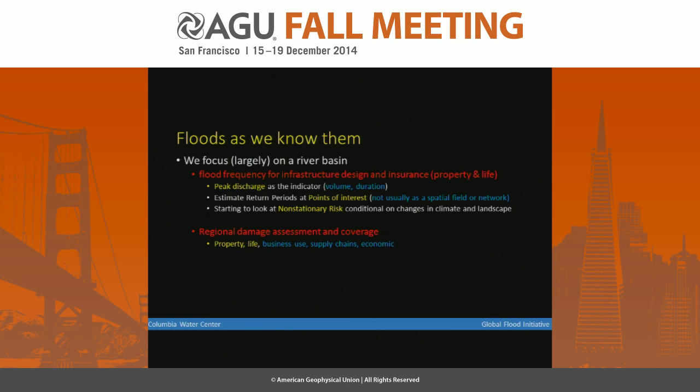Today what's happening is that people are starting to look at loss of business use. They're looking at supply chains globally that are affected in different ways. They're also looking at economic development and how that is influenced by it, and my friend Philip sitting here is one of the people who's really been hammering away on that particular direction.